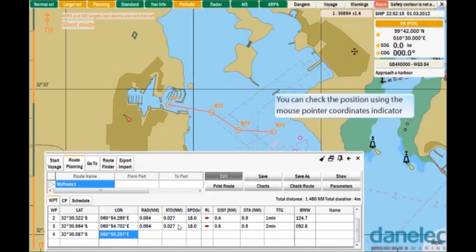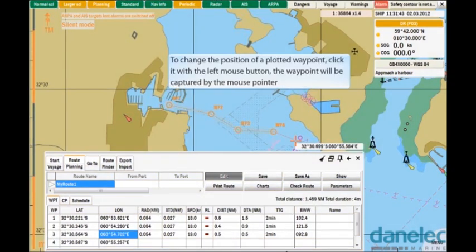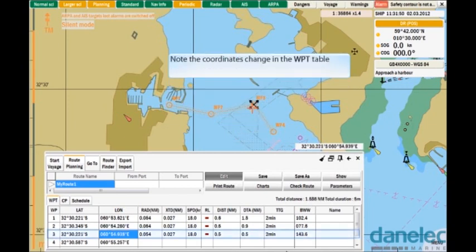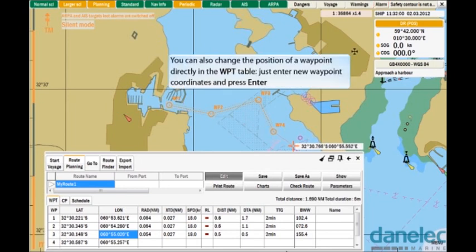You can check the position using the mouse pointer coordinates indicator. To change the position of a plotted waypoint, click it with the left mouse button — the waypoint will be captured by the mouse pointer. Note the coordinates change in the waypoints table. Move the waypoint to a new position and release it by clicking with the left mouse button once more. You can also change the position of a waypoint directly in the waypoints table — just enter new waypoint coordinates and press Enter.